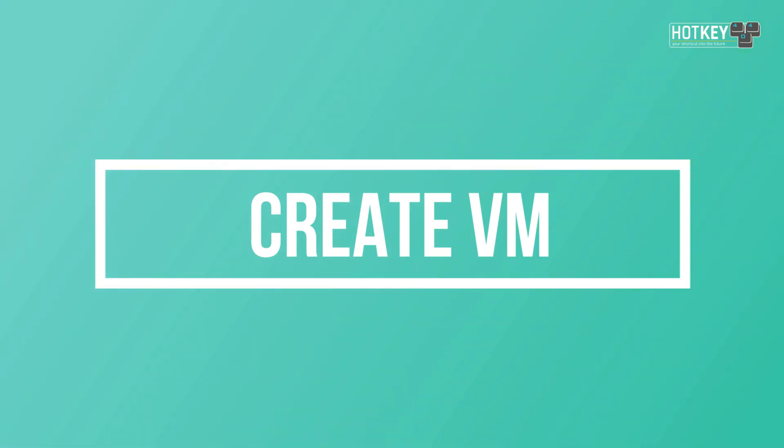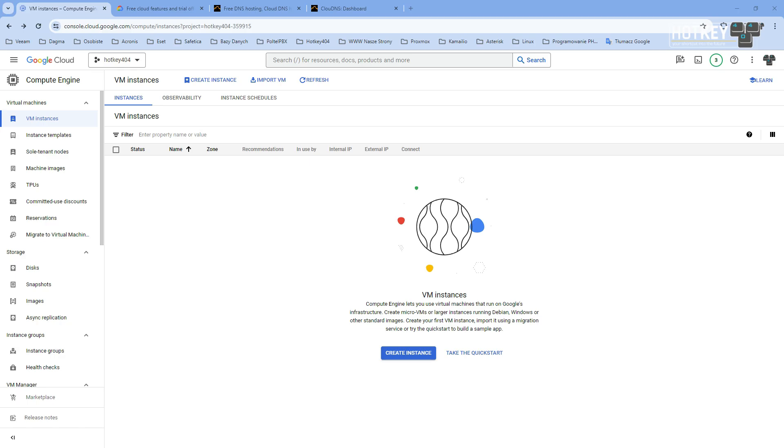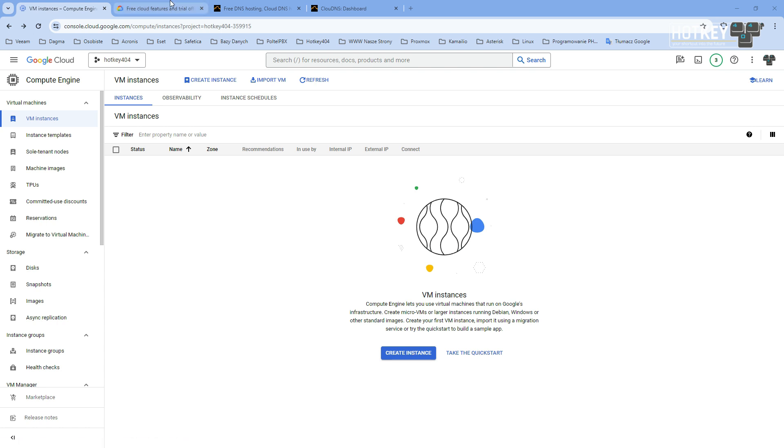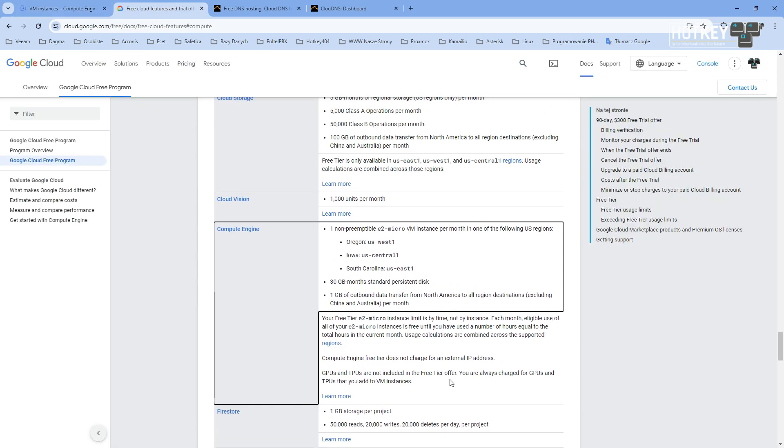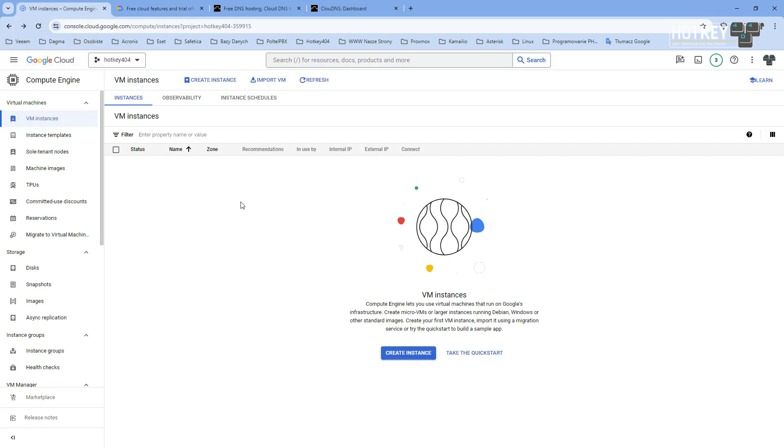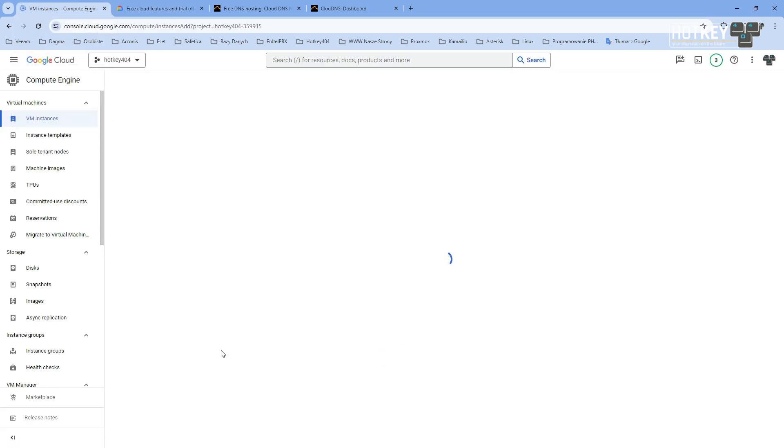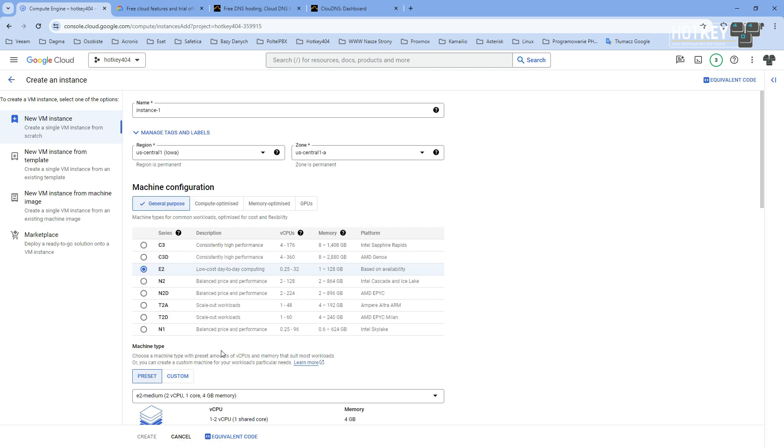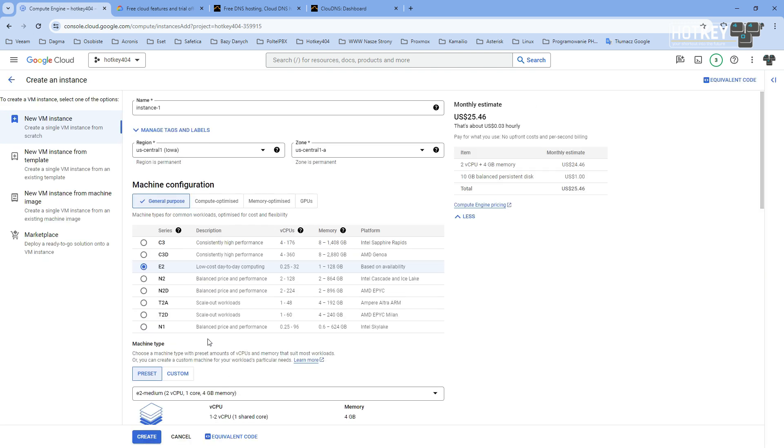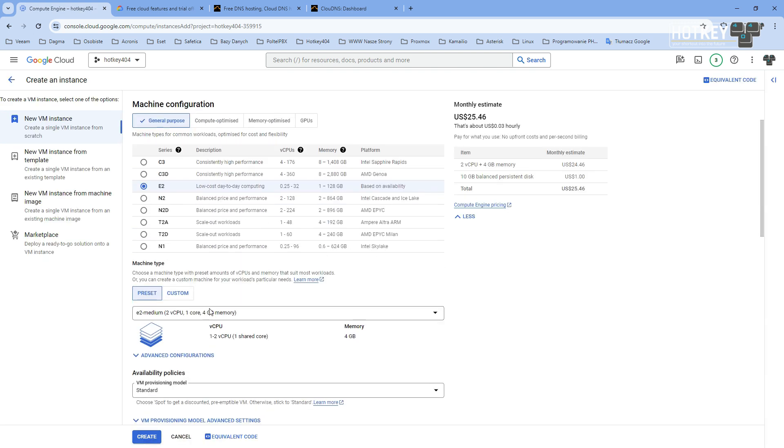Let's start by creating our virtual machine. In Compute Engine VM Instances, we will create a new instance. Free tier describes that we can create a free machine in one of three zones in the United States with 30 gigabytes, and it needs to be e2 micro. So let's do just that. Let's select e2 micro.